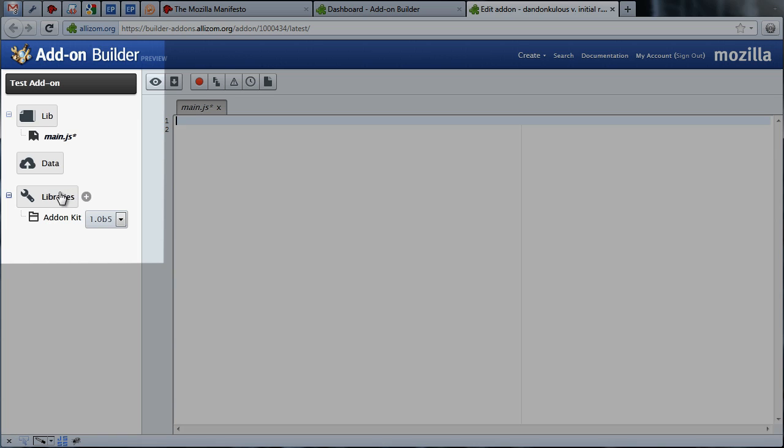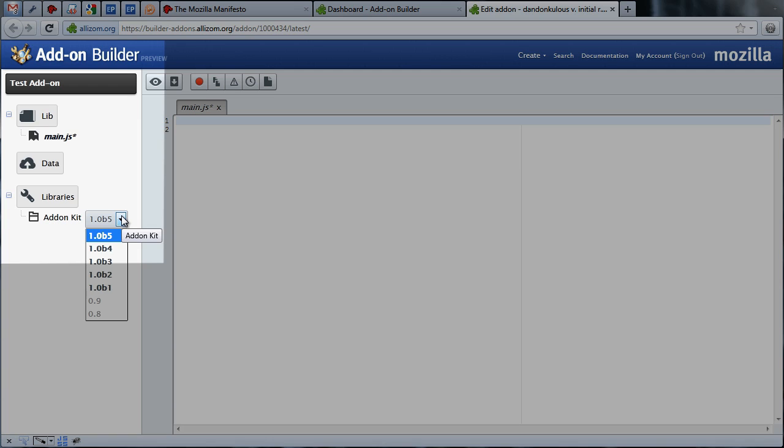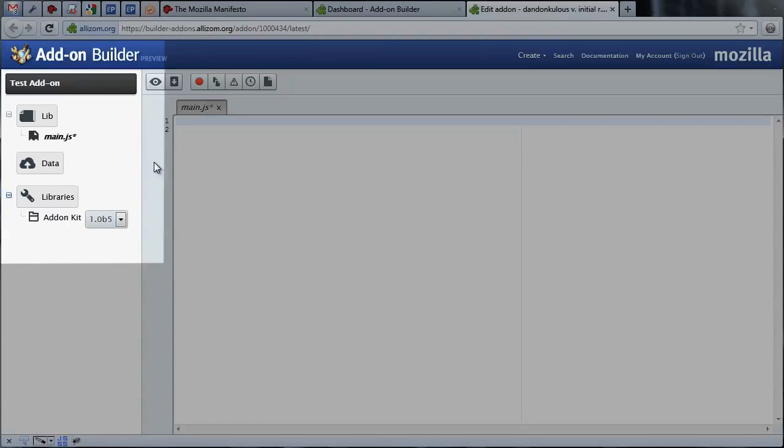Finally, the libraries directory is where you can select the version of the add-on's SDK you wish to use. The latest stable version of the SDK is already selected for you for every new add-on you create. For this simple add-on, that's the only library you'll need.